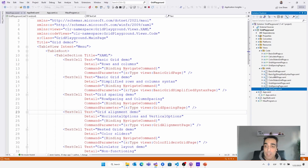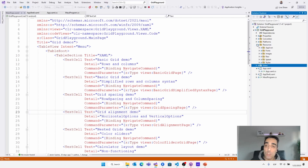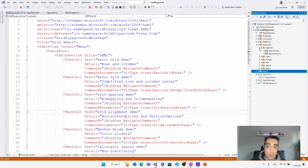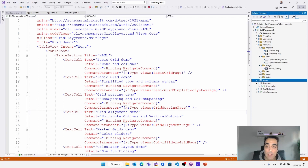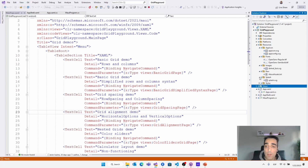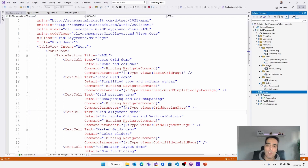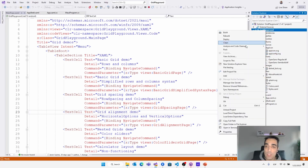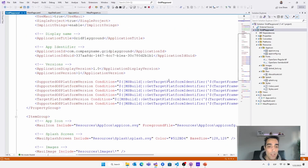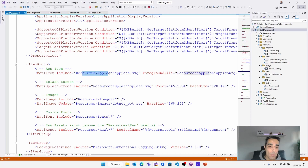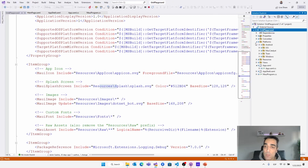Thanks to the abstraction that .NET MAUI gives us, the UI is defined just once for all platforms. We have the resource folder with the app icon, fonts in the fonts folder, images in the images folder, raw files in the raw folder, the splash screen in the splash folder, and we can have more folders like styles and strings if we are localizing our application. We can see the build actions in the project file: MauiIcon is in the resource AppIcon, MauiSplashScreen is in the resource splash — all the build actions we reviewed in the theory.